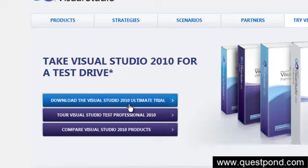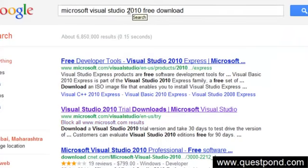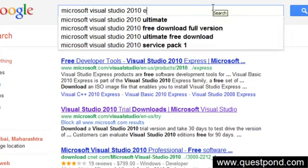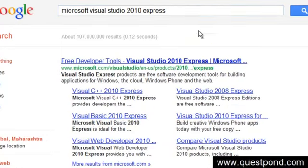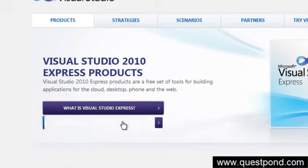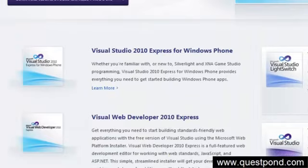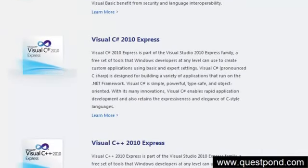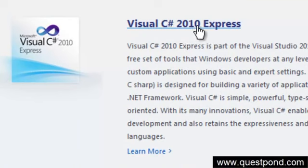Visual Studio comes in two or three different flavors. One is a paid version. If you want only the free version, they have something called the Express edition. You can search for Microsoft 2010 Express and you'll be redirected to the Microsoft site. For this tutorial, which is on C#, I'd suggest downloading the Visual C# 2010 Express edition.